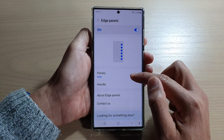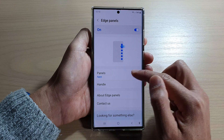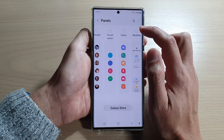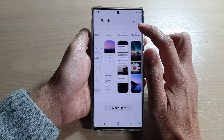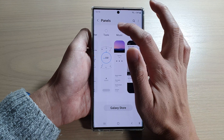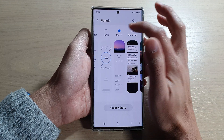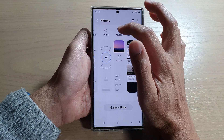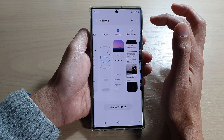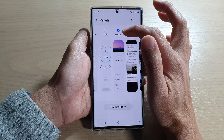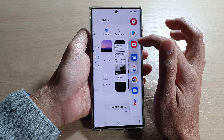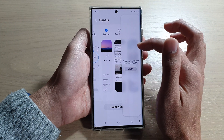In here, tap on panels and then swipe across and select the music widget. Tap on this radio box to select music. Once it is selected, it will be added to the edge panel.